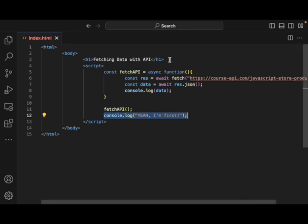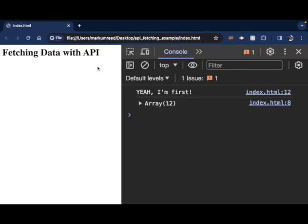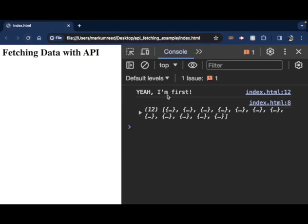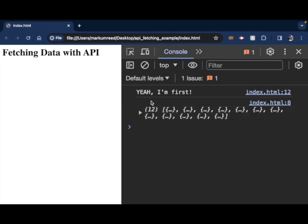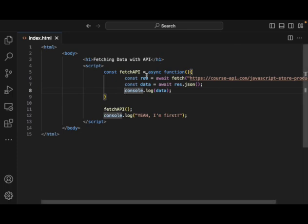So let's go over this just one more time. Let's go back over here and let's refresh it just so that you can see. Yeah, I'm first. And then there's a little blink of a second and then it pops out.